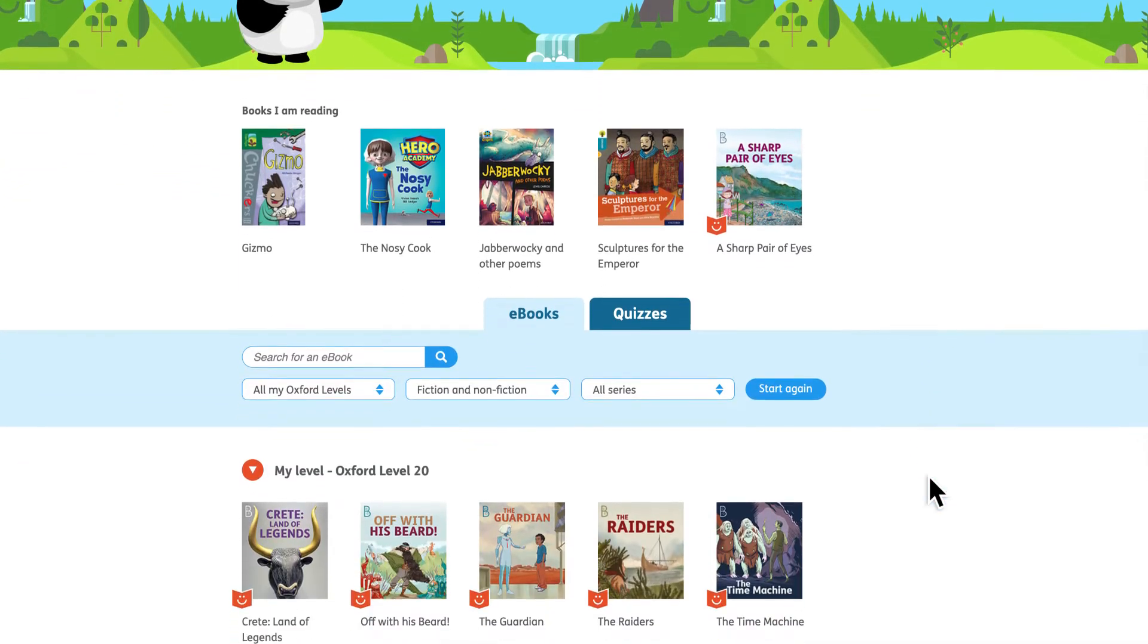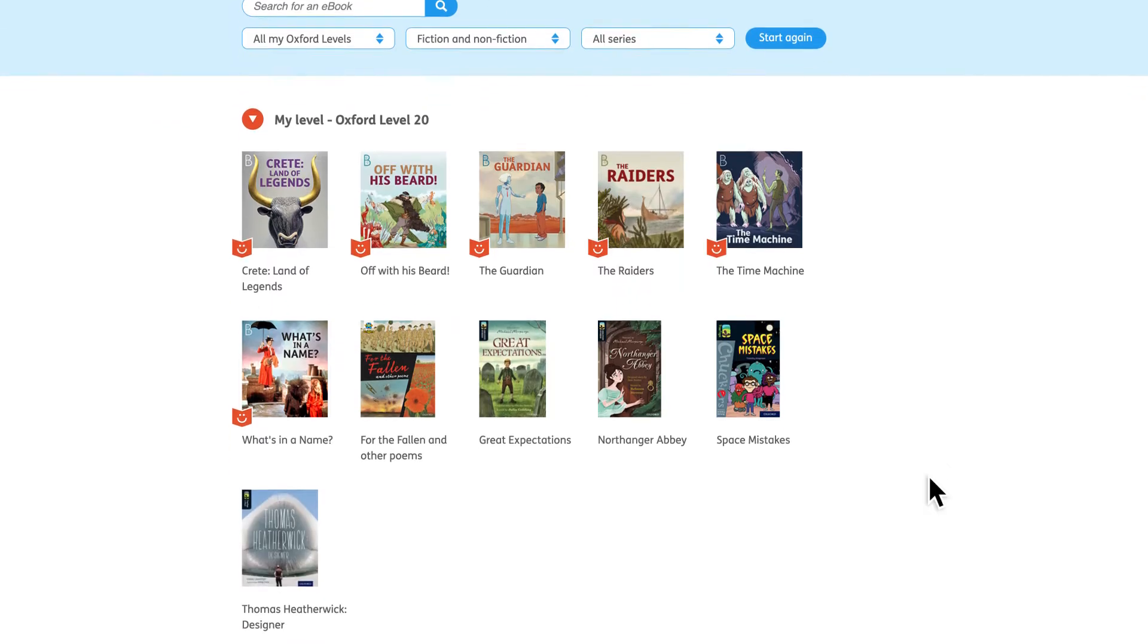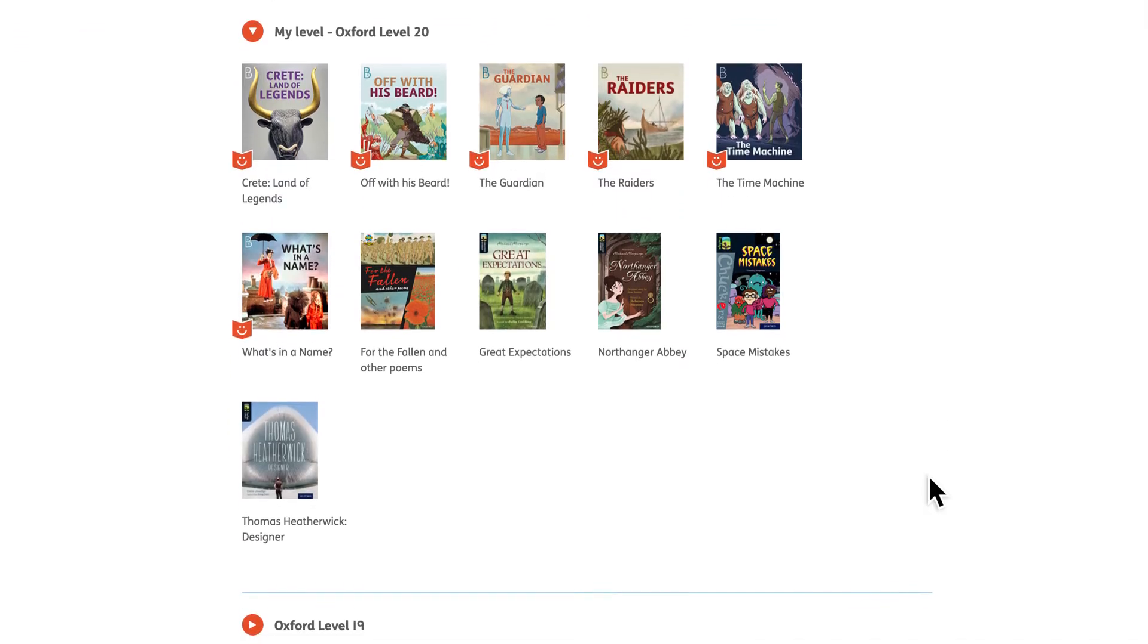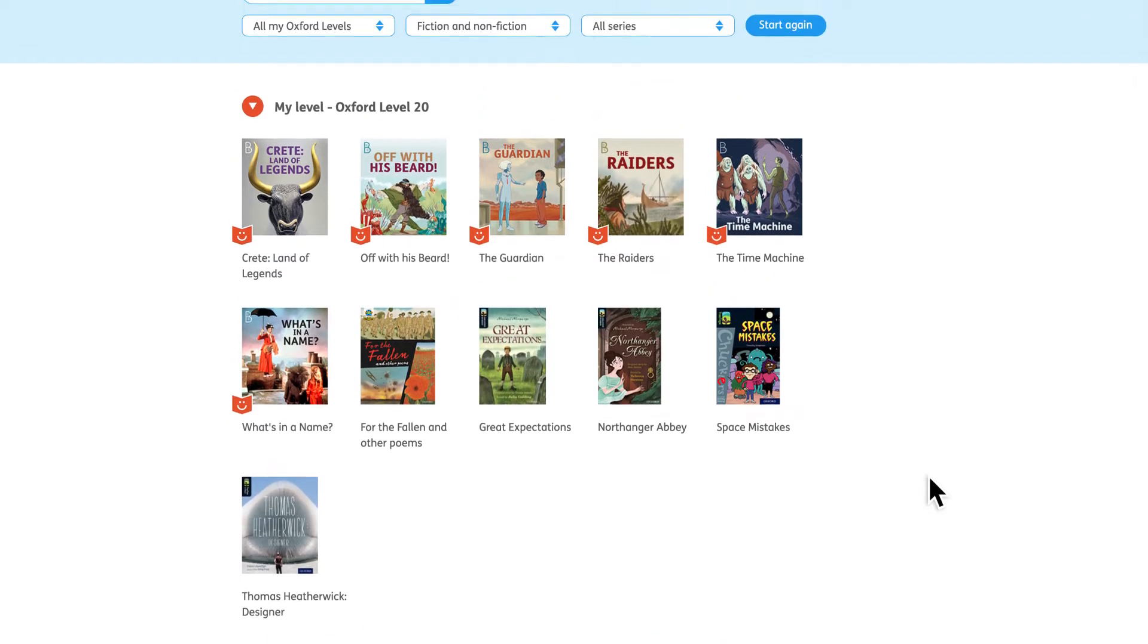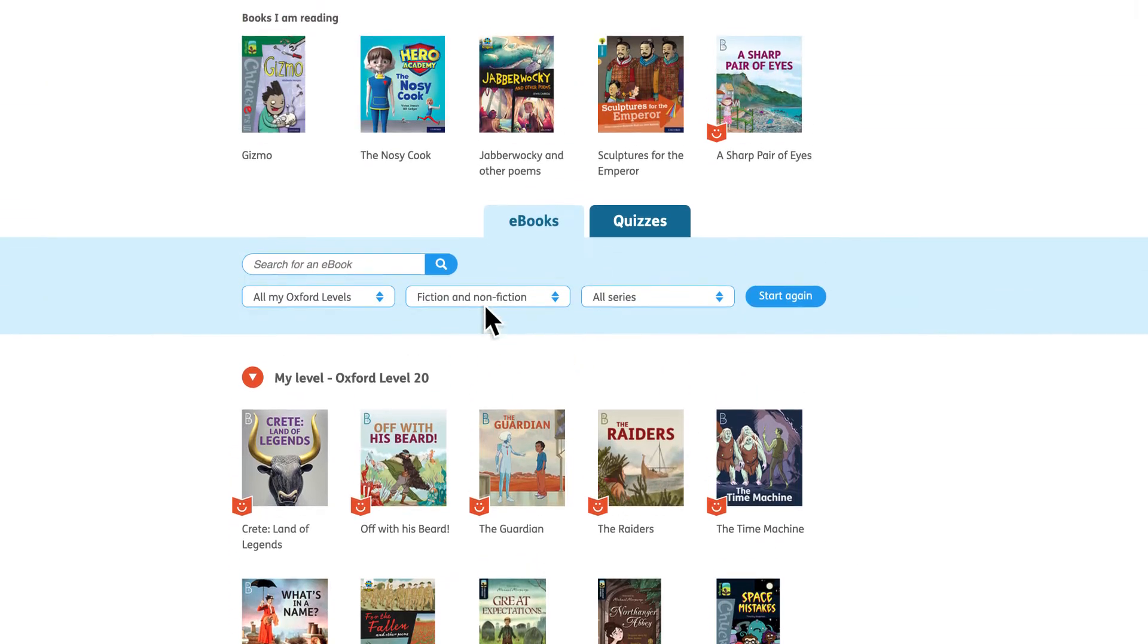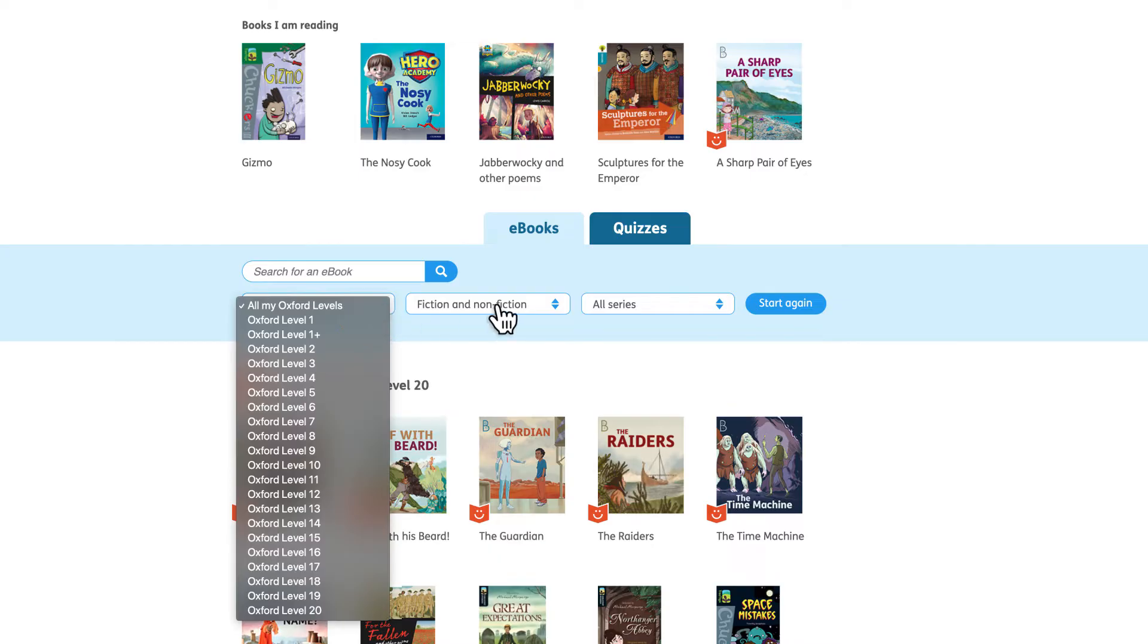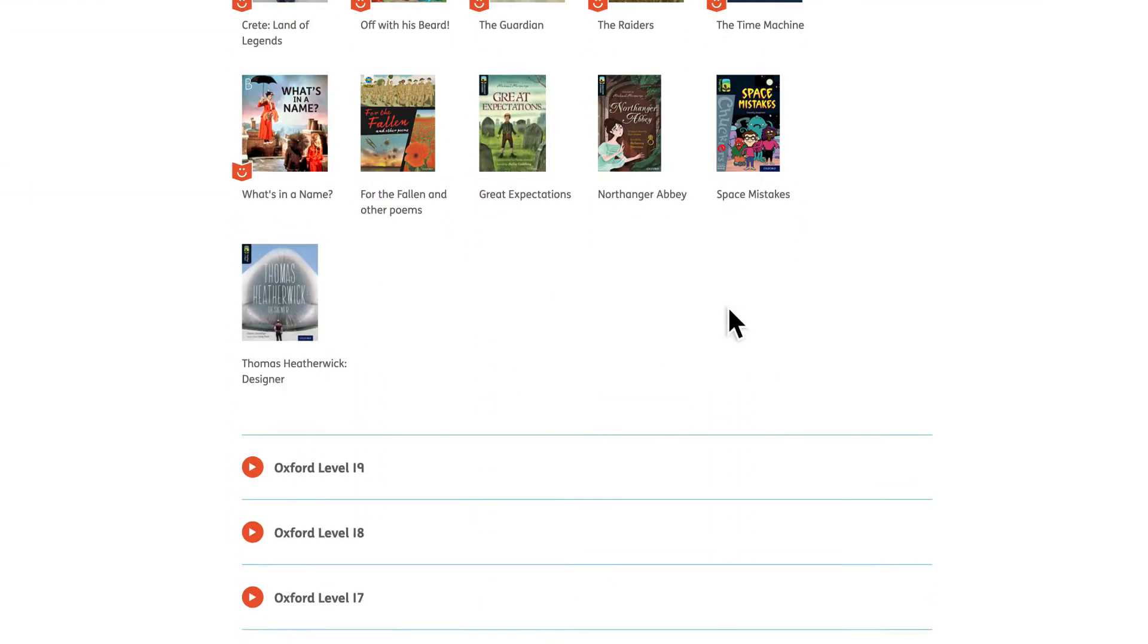They can also see the wide range of e-books available for their Oxford level and any levels below. The library is searchable by title, author or keyword and filterable by level, genre and series so every child can find exactly what they want to read.